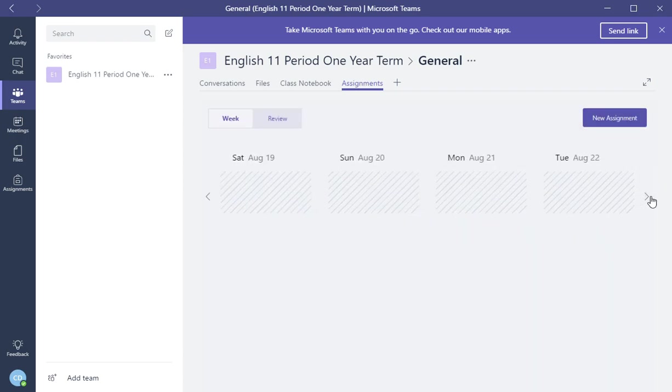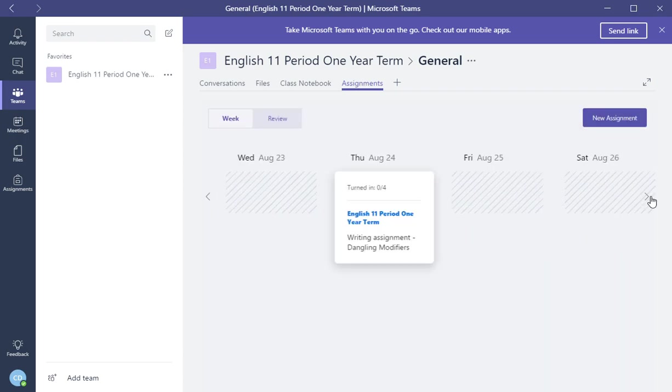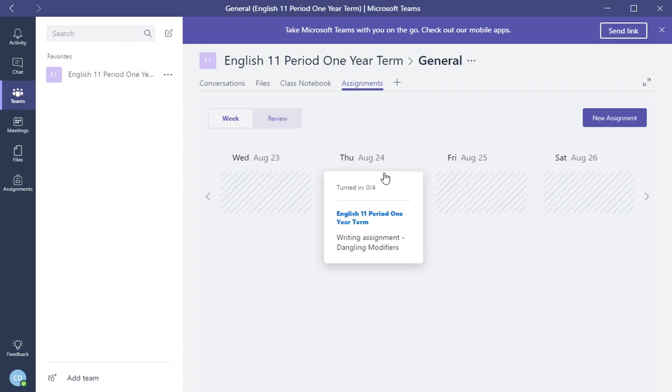So it shows up here that it's due on the 24th. The writing assignment is here in the calendar and it's assigned to the students ready to go. In this next video, I'm going to show you how to review students' work that has been turned in to you. Thank you.